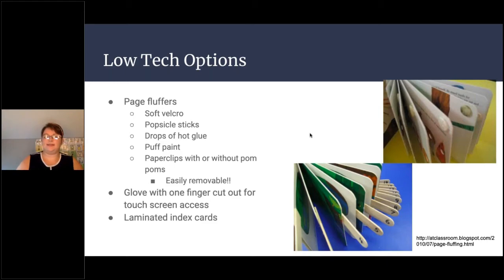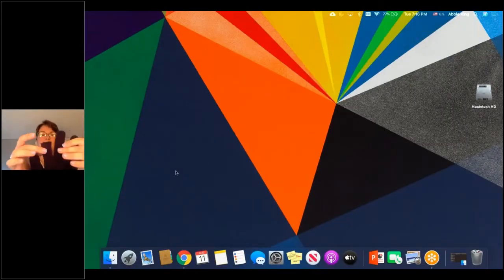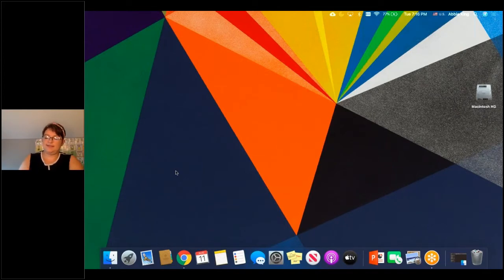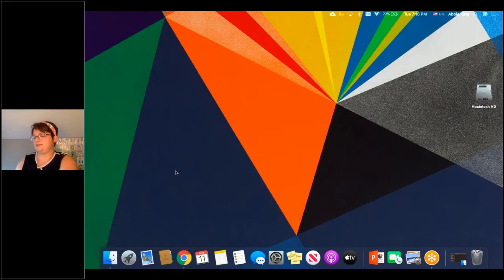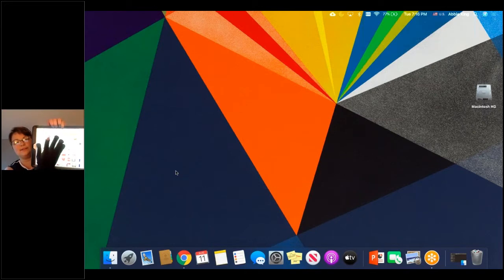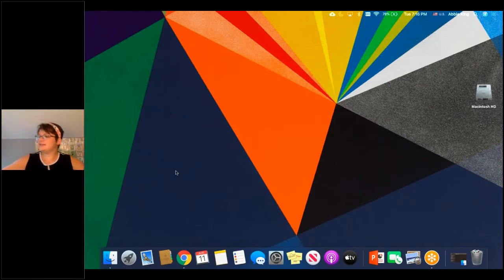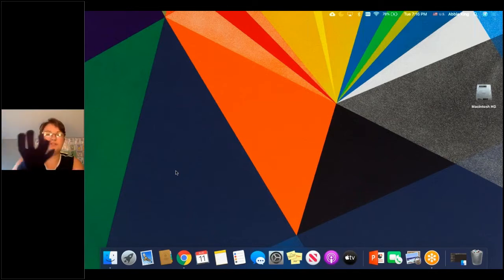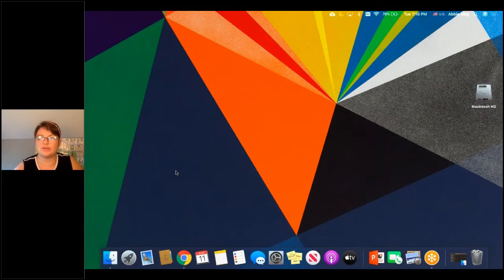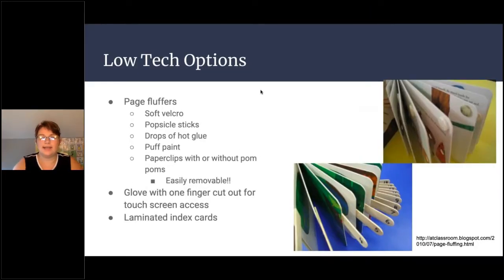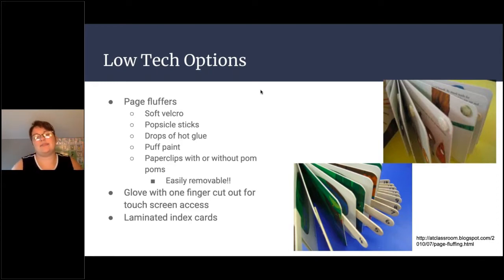Another option is a glove with the finger cut off. Only the fingertip sticks out, so when using an iPad the student can lay their whole hand on the screen and it won't interact until they touch with their one open finger. This is great for students who have access difficulties or need to brace themselves on the screen. Another simple option is laminated index cards, which allow the student to read along and keep their eyes on a single line of text.